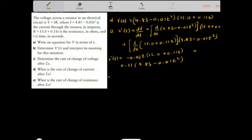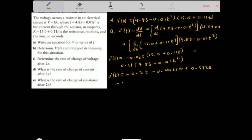Expanding the first term: negative 0.02T times 15.0 gives negative 0.3T, and negative 0.02T times 0.11 gives negative 0.0022T squared. Then 0.11 times 4.85 gives 0.5335, and 0.11 times negative 0.01T squared gives negative 0.0011T squared.